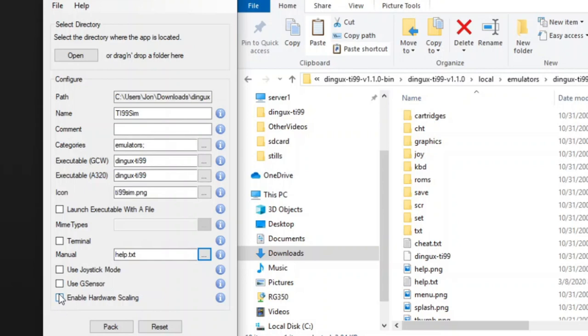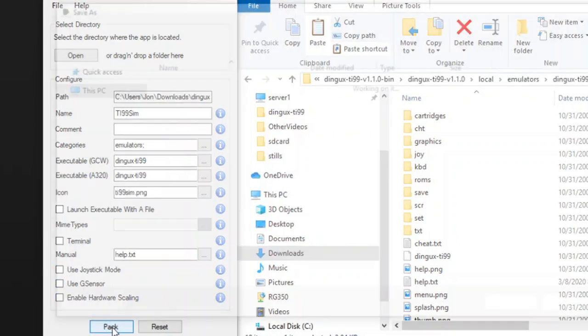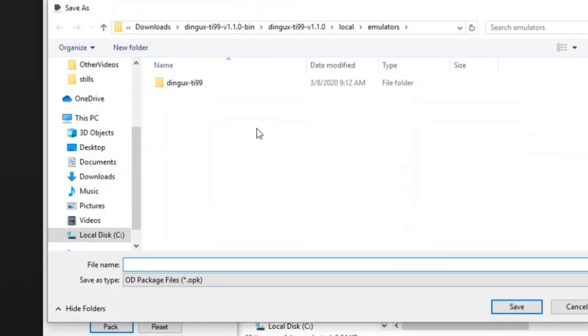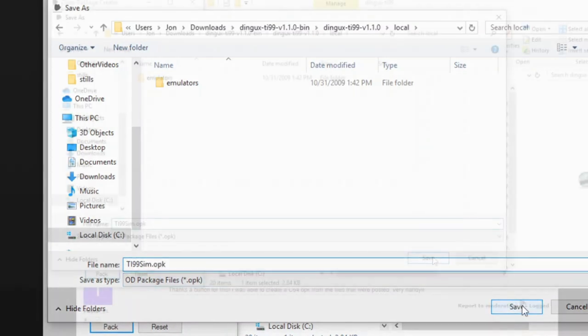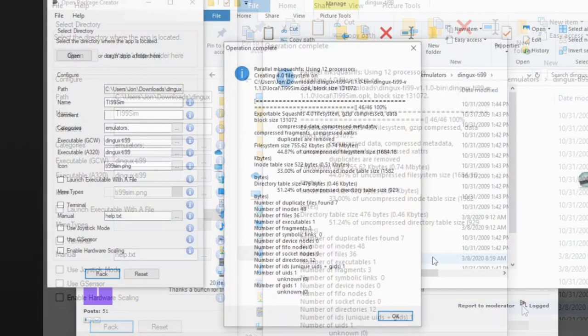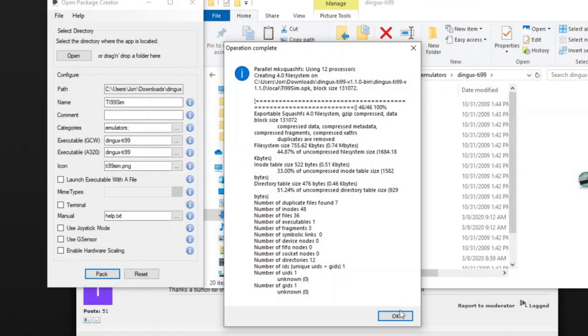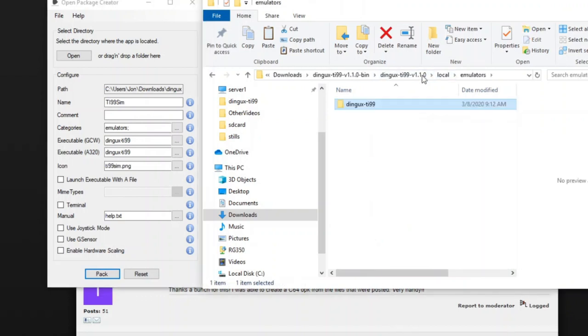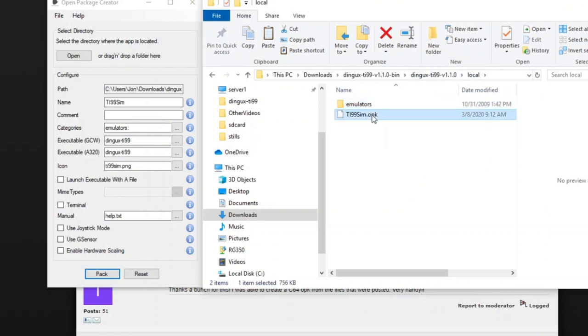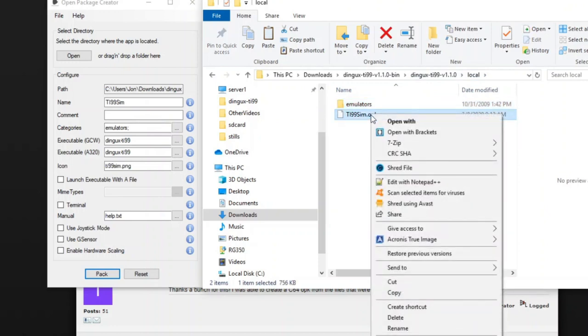So now we click the Pack button down here, and then it wants to know the location where you want to save it, so I'm going to go up a level and call it TI-99-SIM.OPK. Click Save, and then you'll see a dialog. Just click OK, and that's it. It has generated our OPK, so we'll go up a level here to local, and here's our TI-99-SIM.OPK.